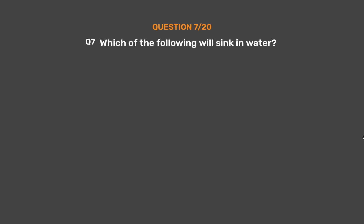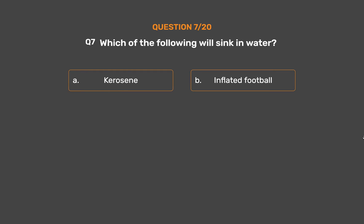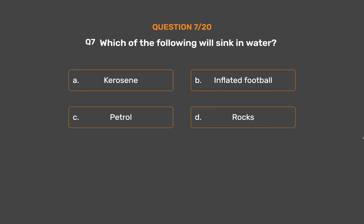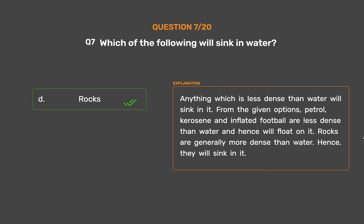Question number 7. Which of the following will sink in water? Option A: Kerosene. Option B: Inflated football. Option C: Petrol. Option D: Rocks. The correct answer is Option D, Rocks. Anything which is more dense than water will sink in it. From the given options, petrol, kerosene, and inflated football are less dense than water and hence will float on it. Rocks are generally more dense than water, hence they will sink in it.